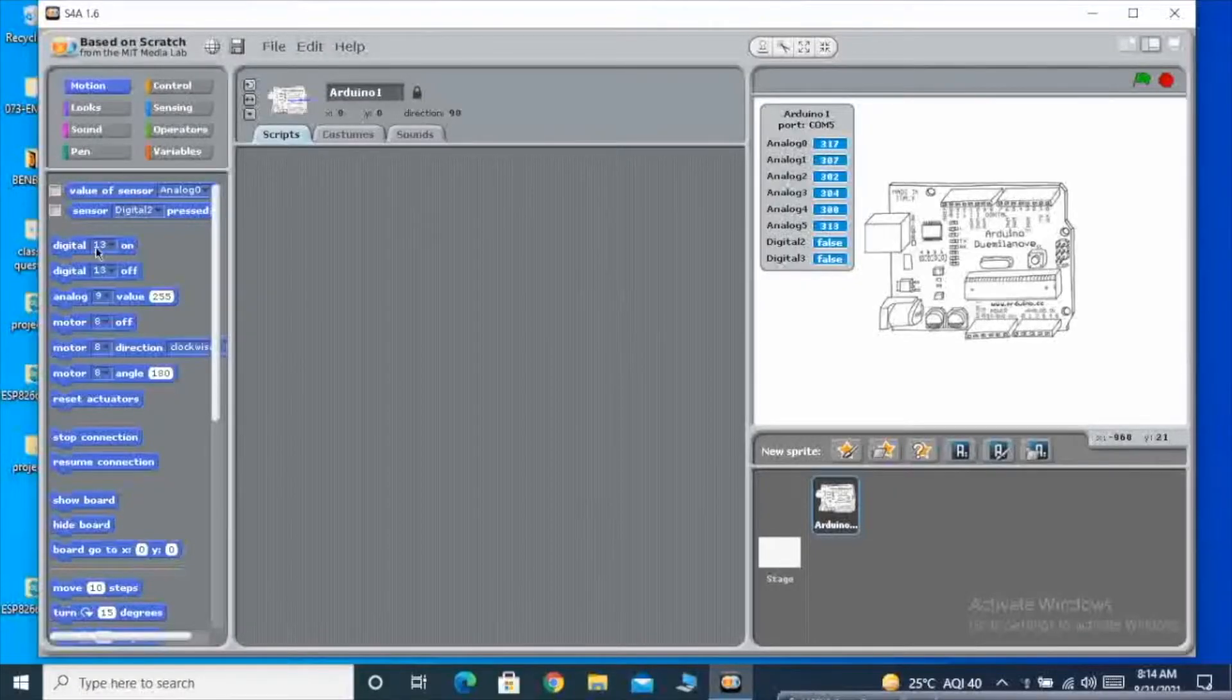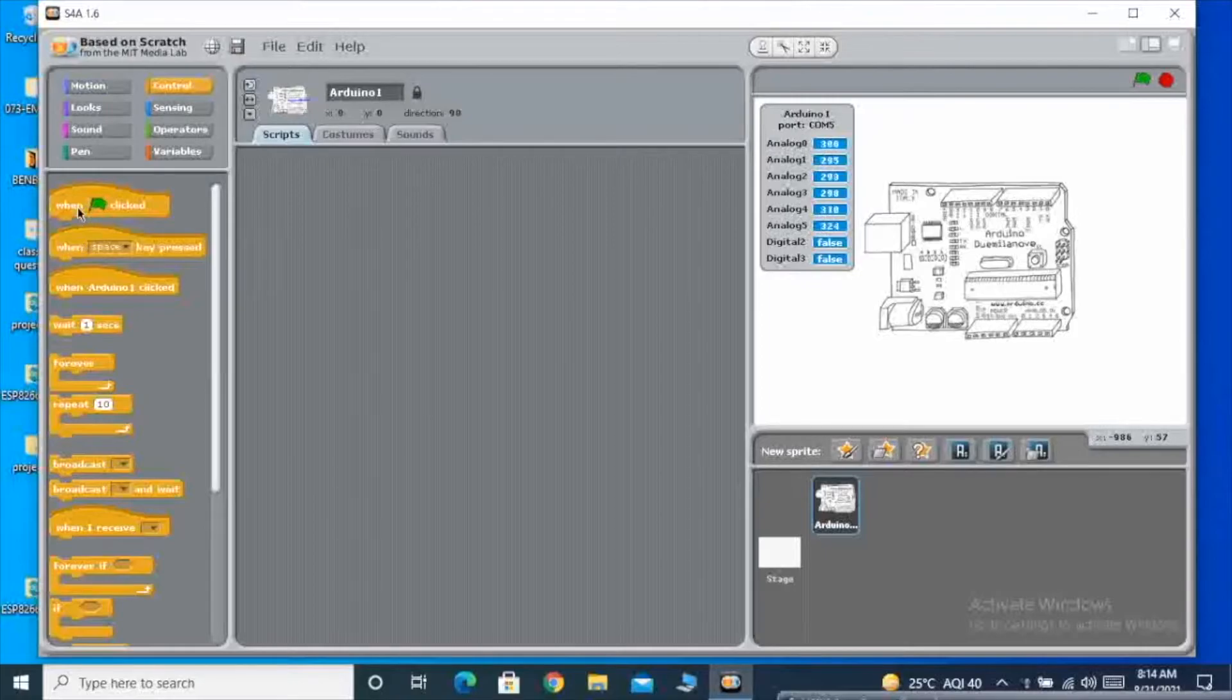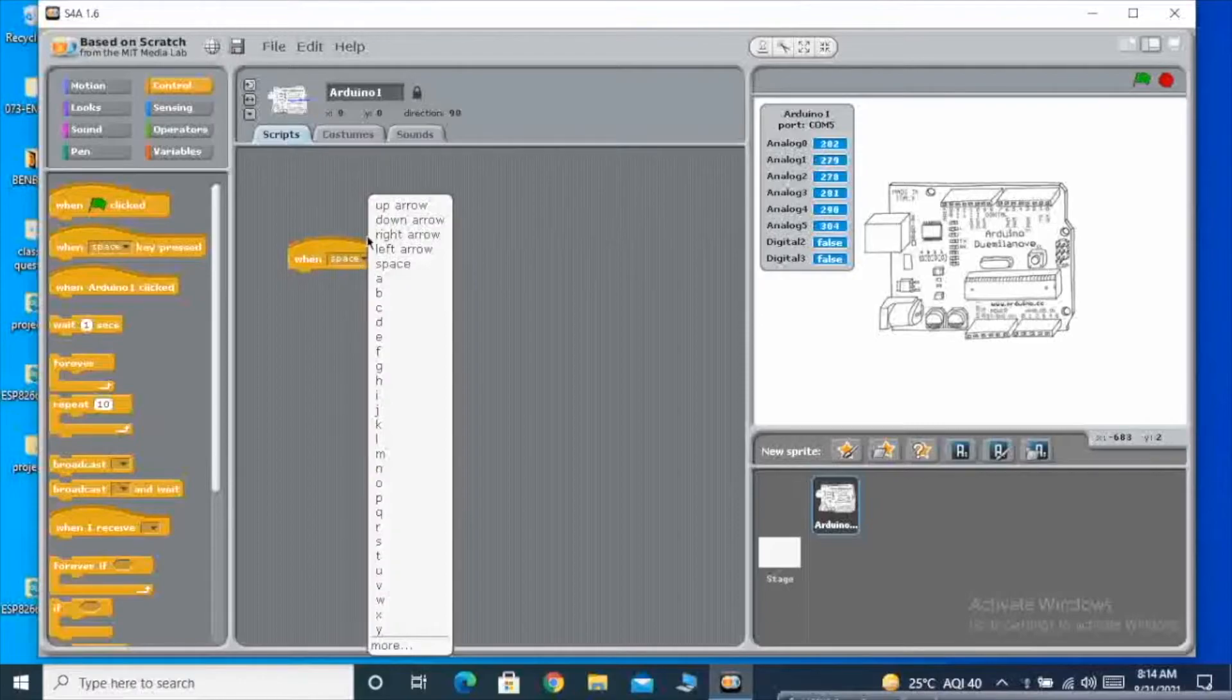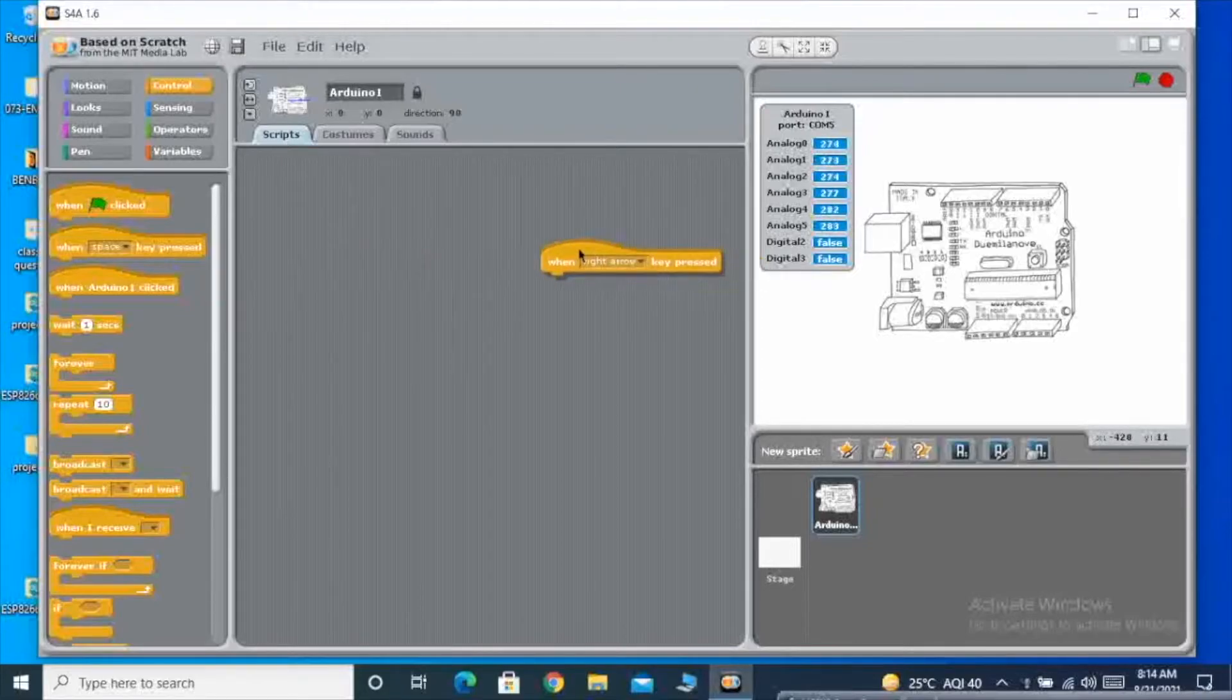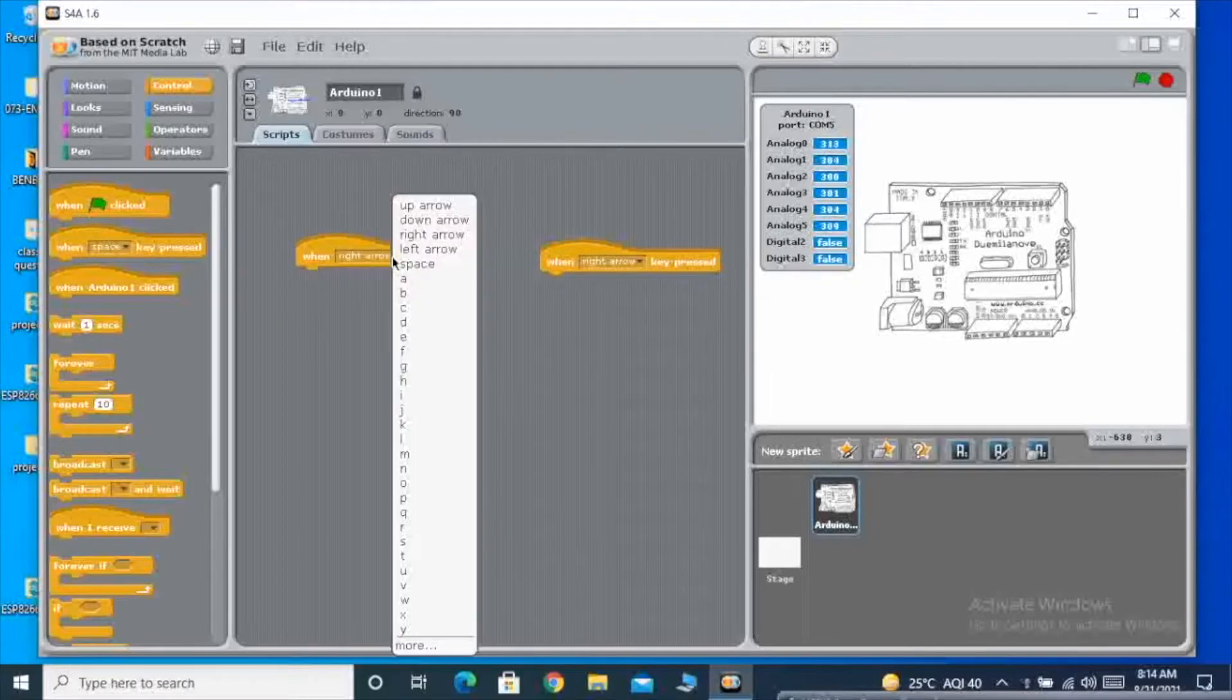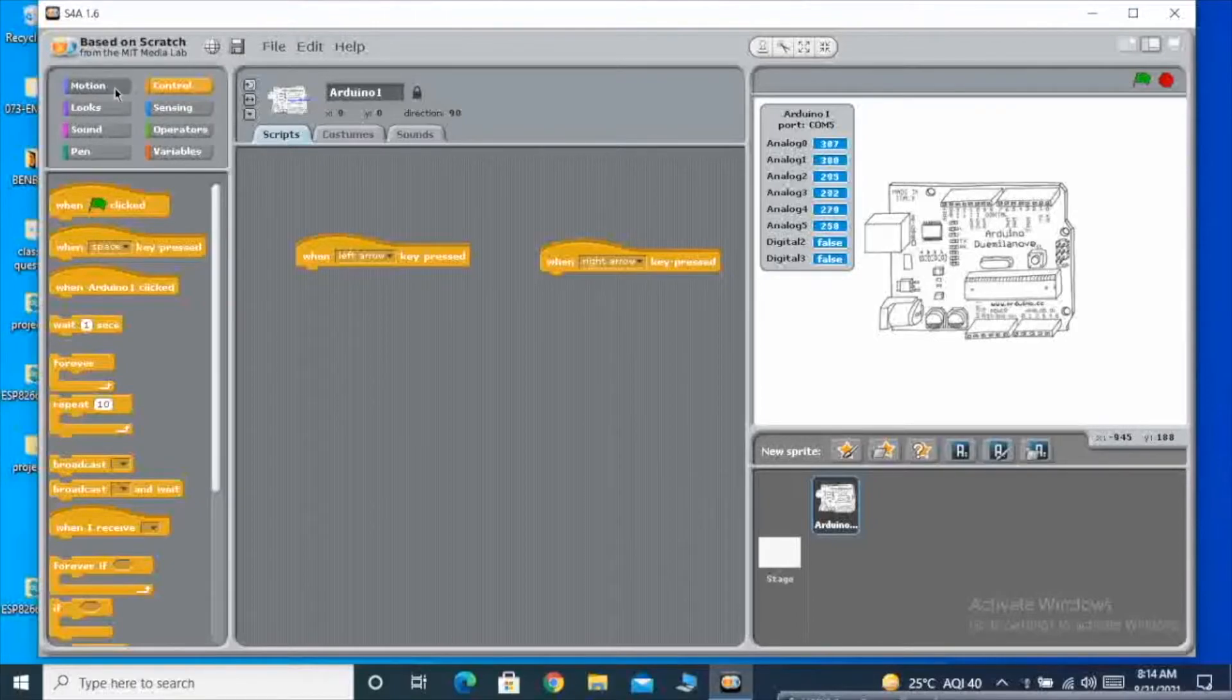So over here we are going to make the servo motor move very smooth. We will be clicking the same way like when clicked up arrow and down arrow. Over here we are going to use a for loop in the program so that my servo motor will go very smooth and slowly up and down.